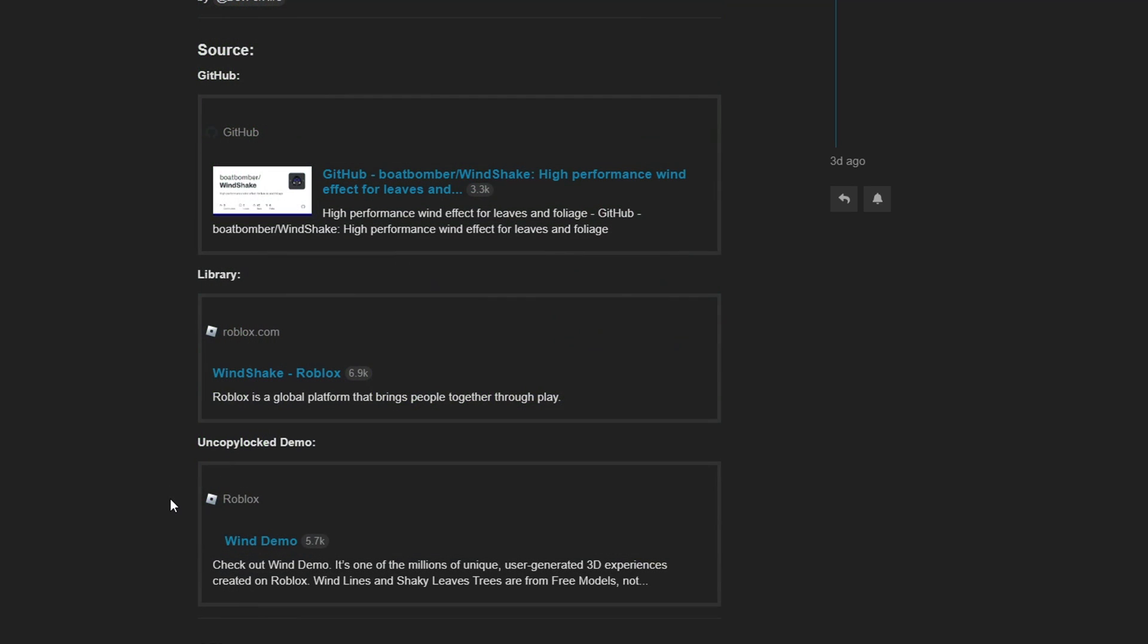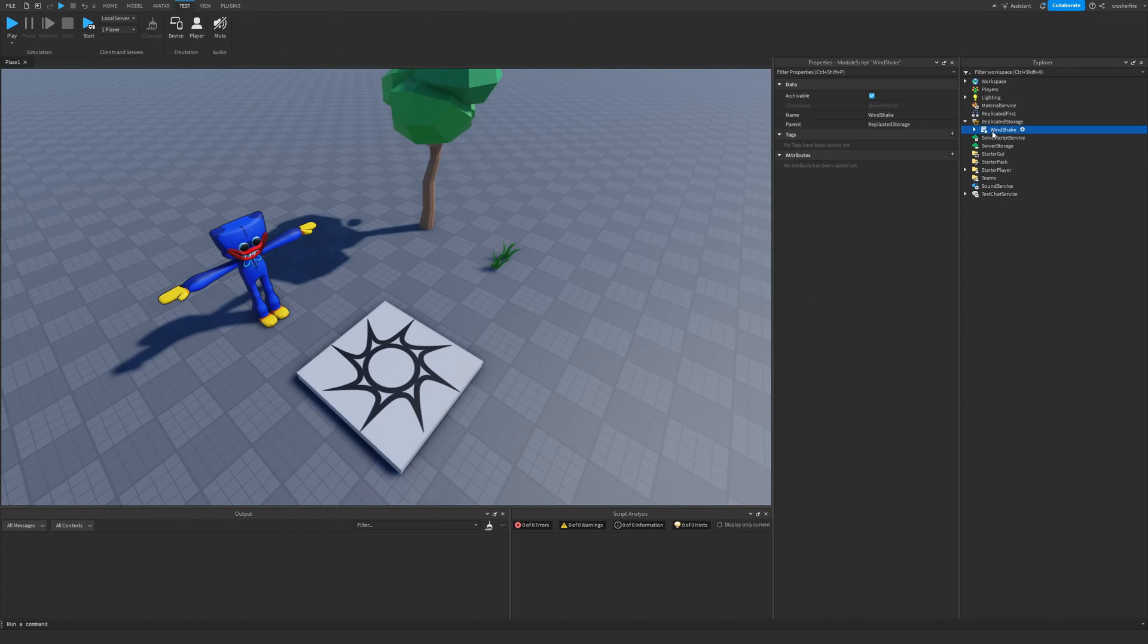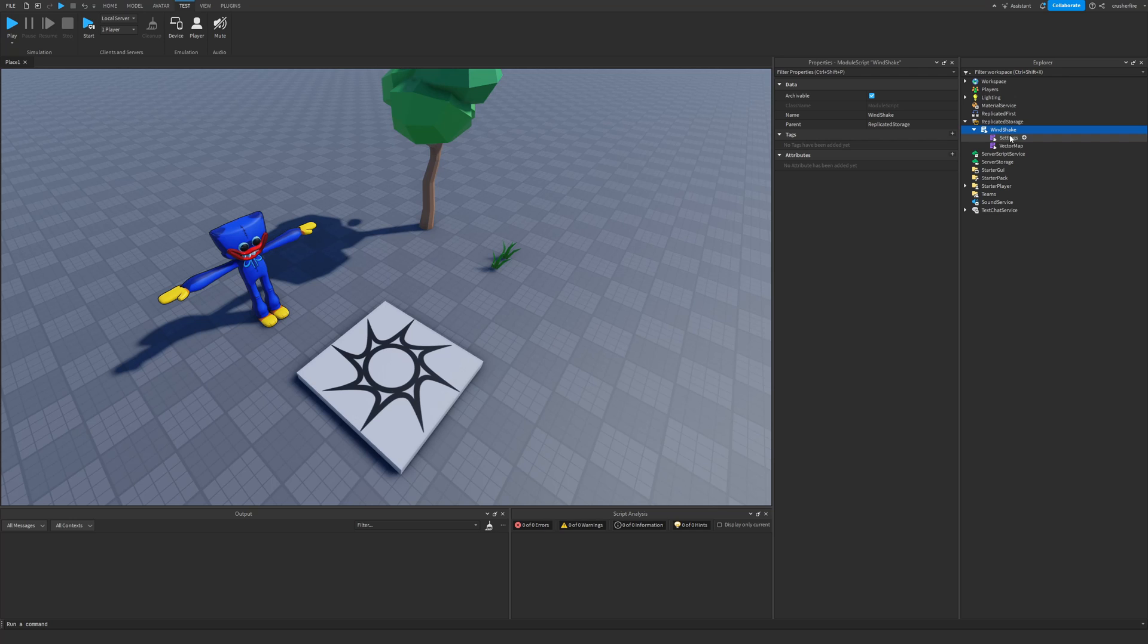You can go ahead and grab the Windshake Module from his GitHub. He also has a model on the Roblox Creator Hub, and there's also a demo place that you can access for free because it's uncopy locked. But once you have your Windshake Module inside of Roblox Studio, I've placed mine in Replicated Storage, it is now time to start using it.